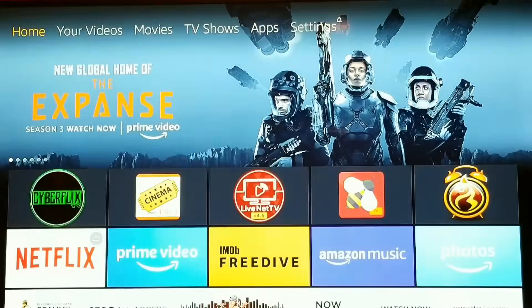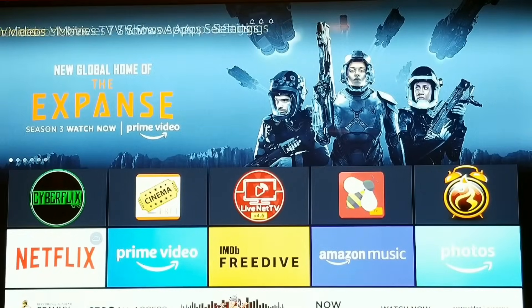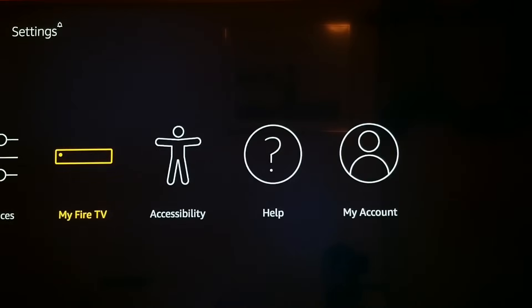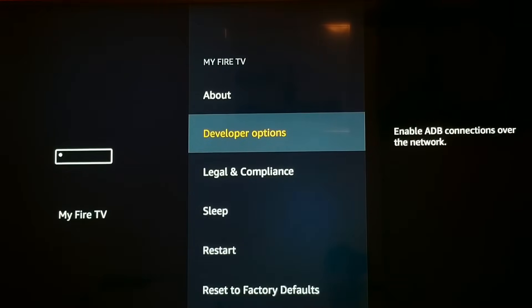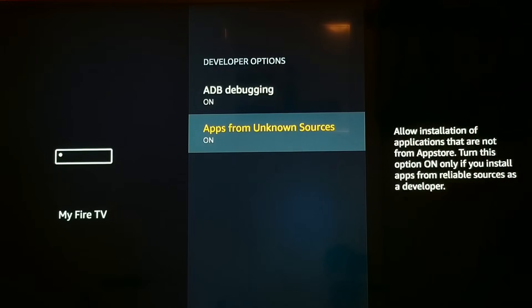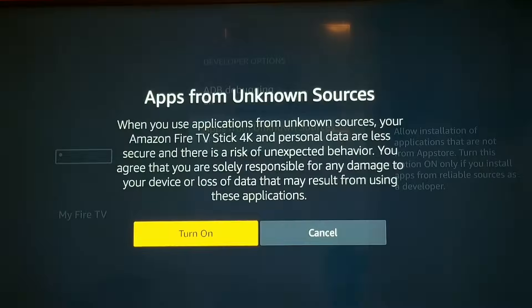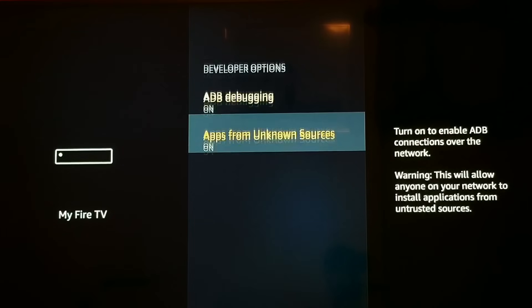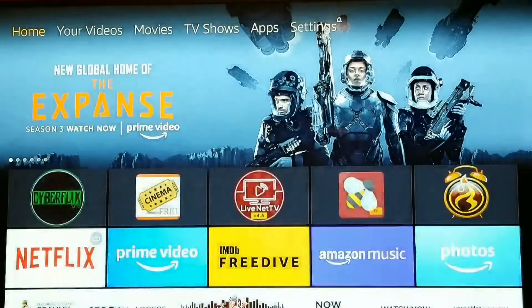Now go all the way over to Settings, scroll down, and go to where it says My Fire TV — yours might say Device. Click the center button on your remote, go down to Developer Options and click that. We want to make sure ADB debugging and apps from unknown sources are both turned on. If either says off, just click the enter button, it'll pull up the screen, click enter again and it'll turn on. Click the home button and you are all set.